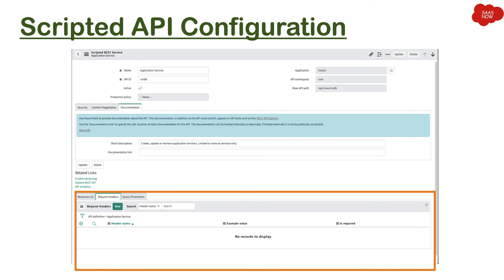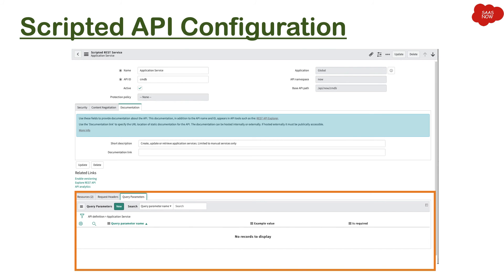Then we have request headers. So if you want specific headers, in that case you can mention here. And if we have any query parameters, if you want to utilize any query parameters, you can mention over here.